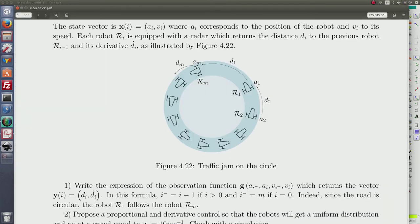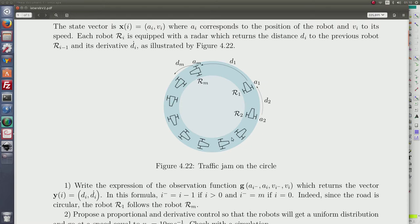Now, the first question: we have to write an expression of the observation function. From the position and speed of two consecutive cars, we must return an expression of the output — the observation function — which generates the distance and the derivative of the distance. This observation function depends on the state of the system, more specifically on the state of two cars.